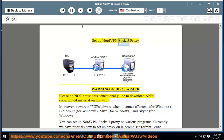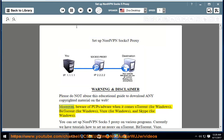Set up NordVPN SOCKS5 proxy. Warning and disclaimer: please do not abuse this educational guide to download any copyrighted material on the web. Moreover, beware of PUPs/adware when it comes to uTorrent for Windows, BitTorrent for Windows, Vuze for Windows, and Skype for Windows.